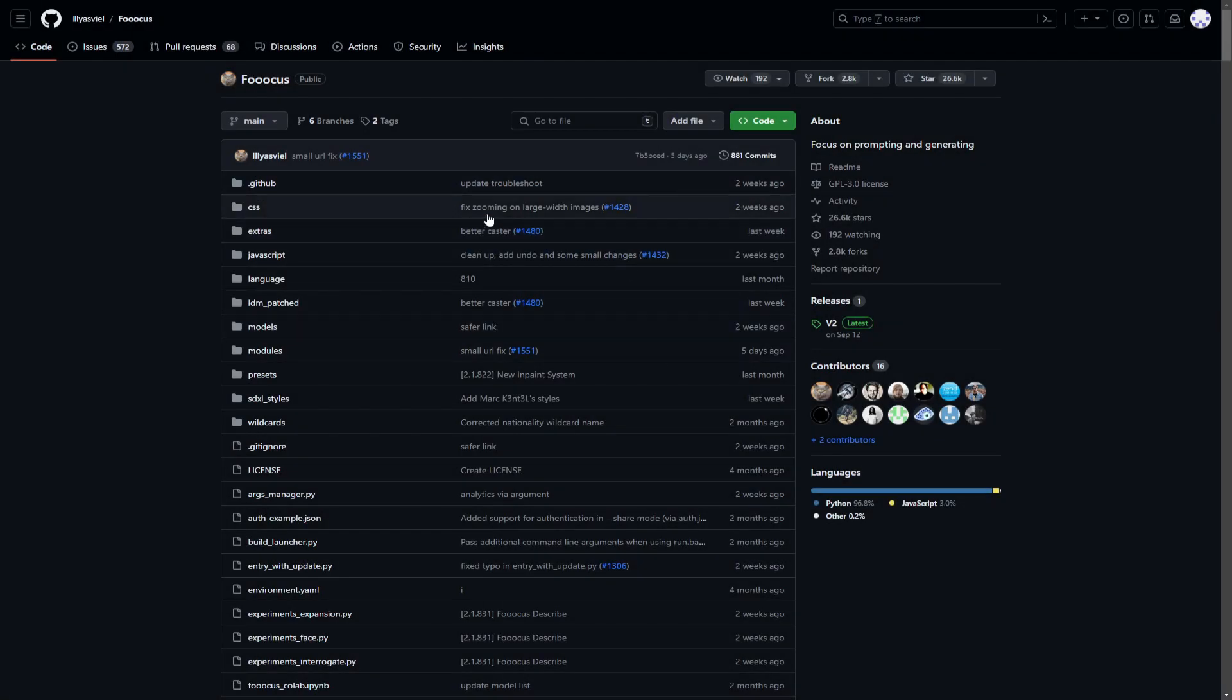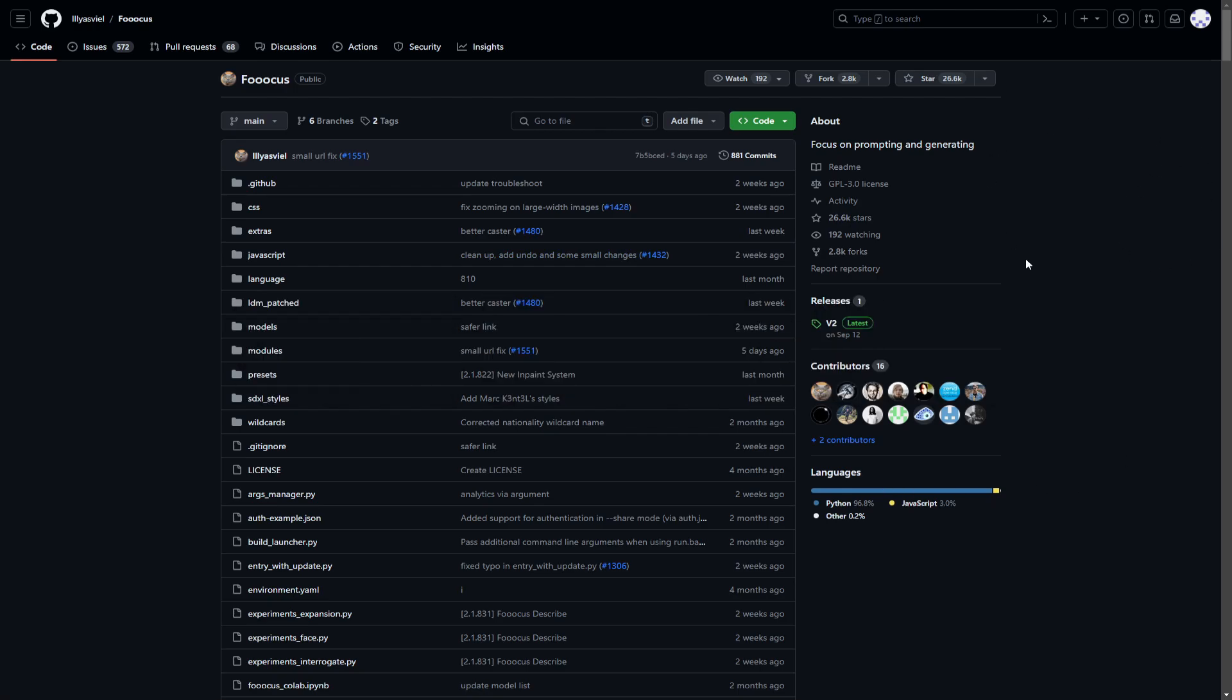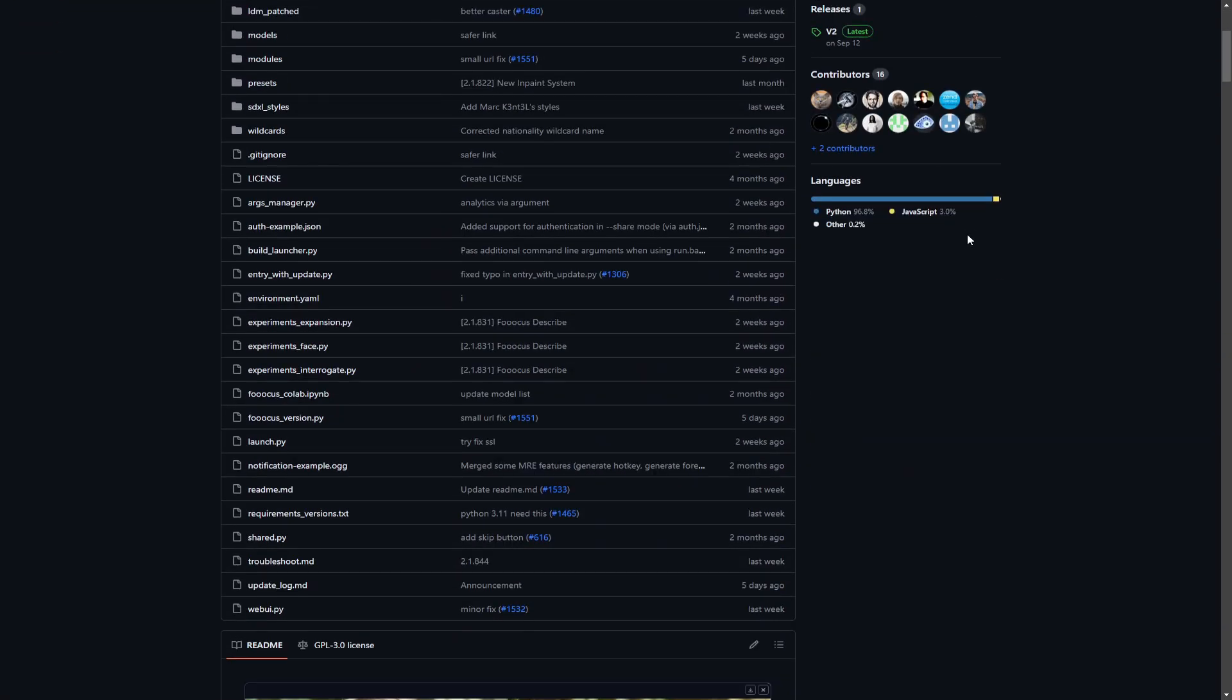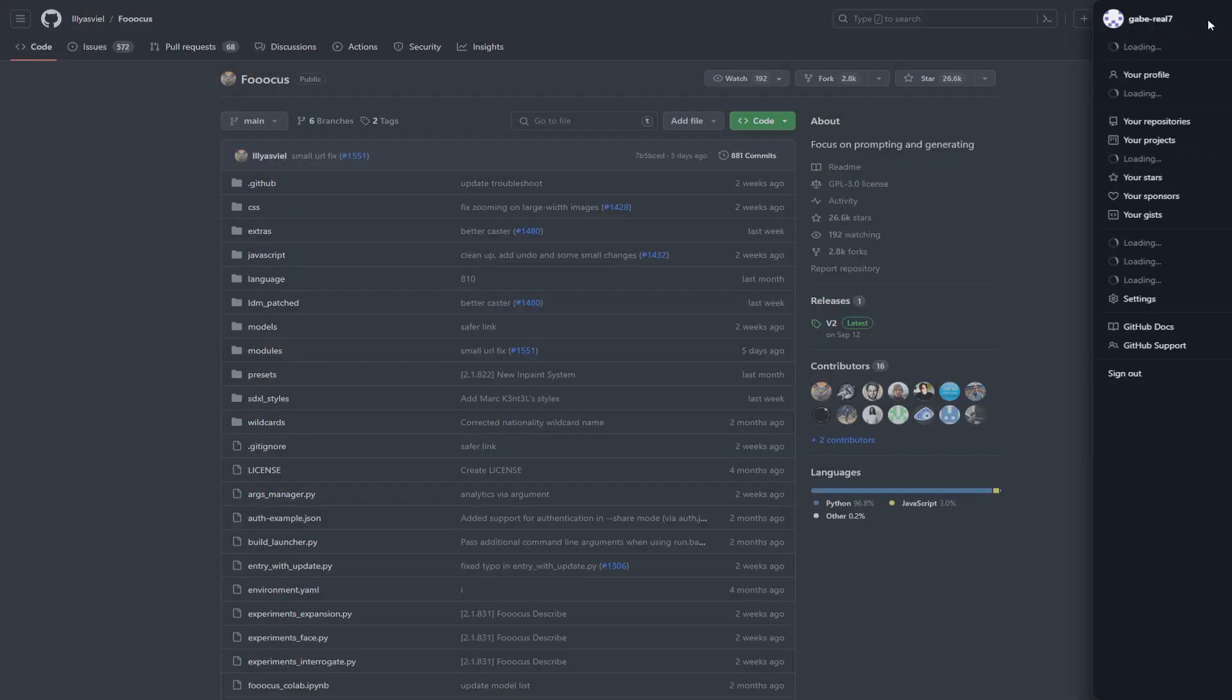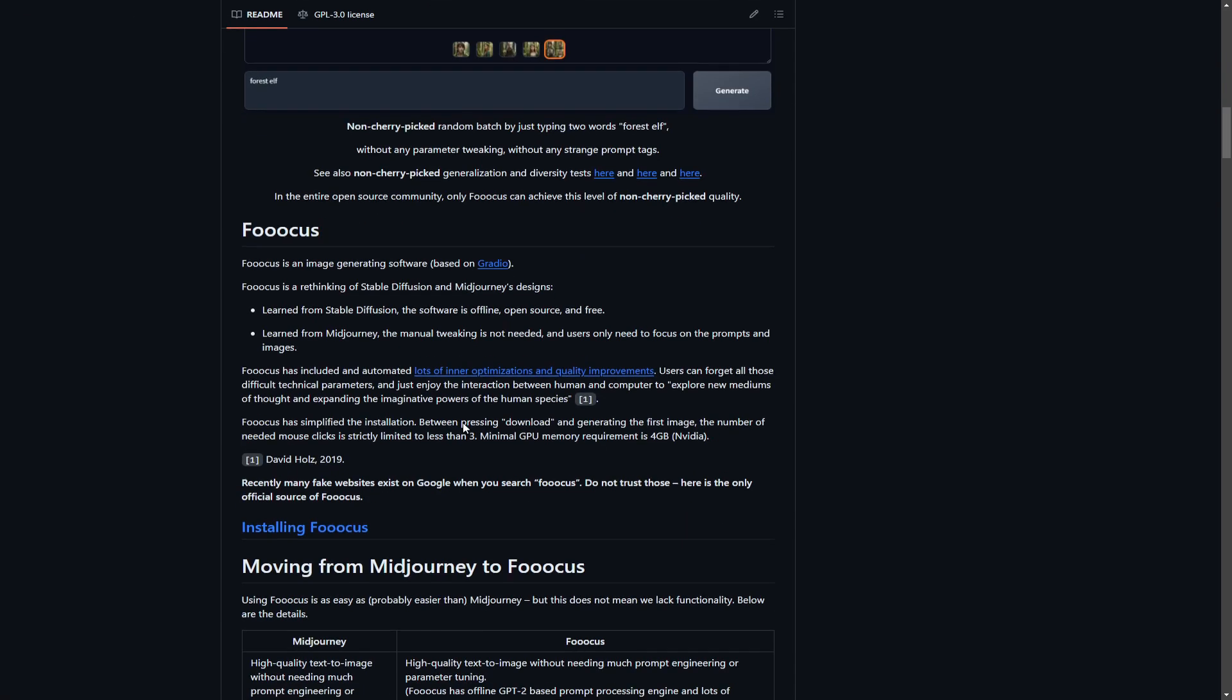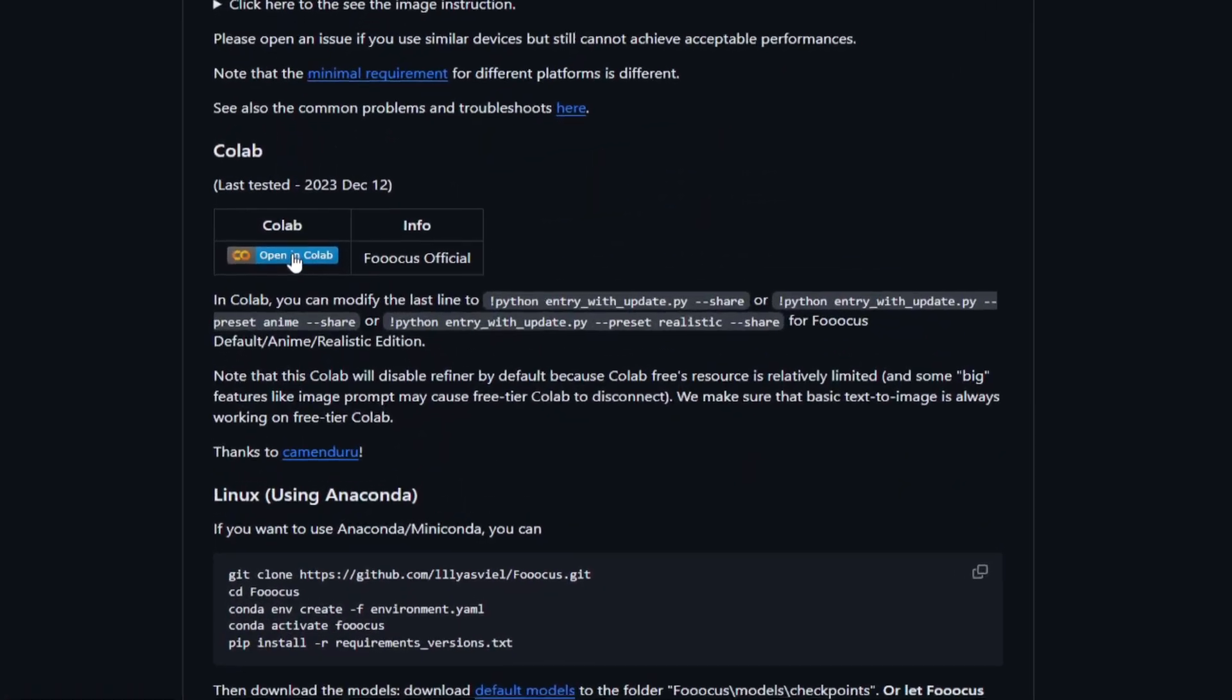The first thing that you want to do is click the link in the description box down below, and it's going to take you to this website right here. It's called GitHub. Do not freak out if you're not a programmer because you don't need to be a programmer to follow any of the steps that I'm about to show you. Basically, create an account on GitHub. Once you've created your account, scroll all the way down and click right here where it says open in Colab.